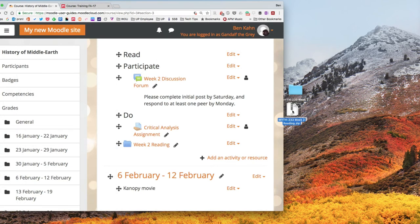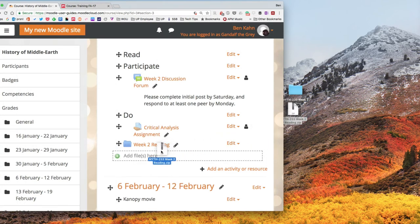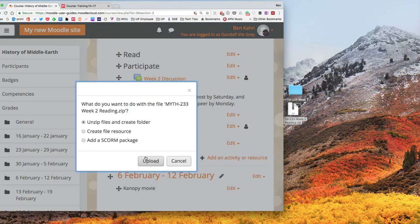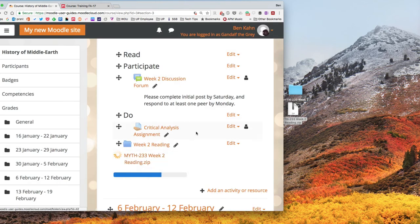Now what I can actually do is just drag and drop my zip file directly into Moodle. That's actually going to recognize that the zip file contains multiple files inside of it and offer to make me a folder automatically.